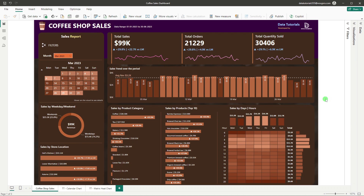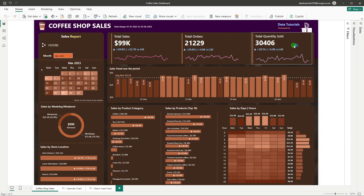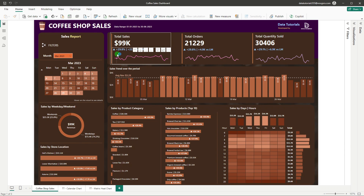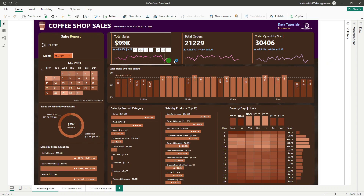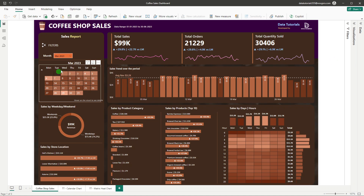Let's go one by one. At the top you can see some KPIs with sparklines — we have total sales, total orders, and total quantity sold. We also have secondary KPIs showing the month-on-month increase, last month sales, and the difference between current and last month sales. There is a complete sparkline showing the trend of the entire month — how sales, orders, and quantity sold differ across each day. These are the header KPIs available to us.